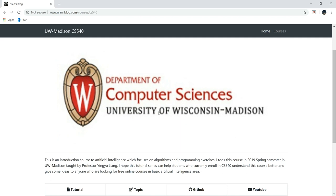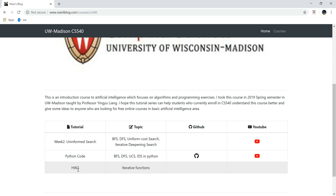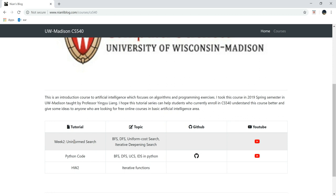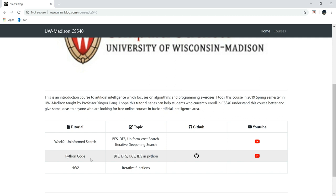So for each week, we actually have three things. The first is the lecture's YouTube tutorials about the content in that week's lecture. For example, this is week two and we are talking about uninformed search and some related topics. Another thing is, since there is only pseudocode in our lecture notes, I realized those into real Python code, so you can see the GitHub code link and also the YouTube tutorial about how to implement those algorithms.